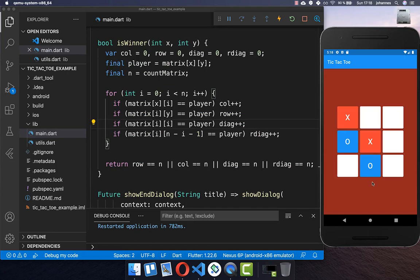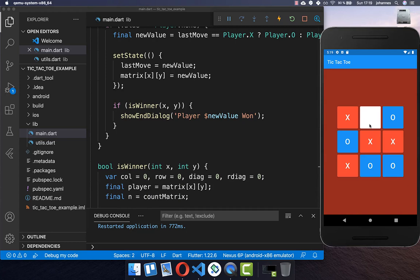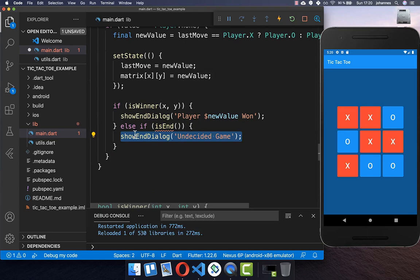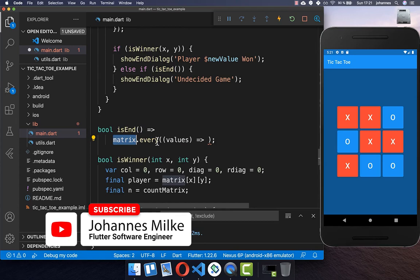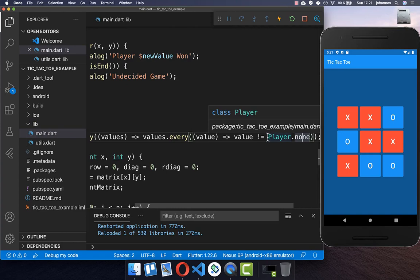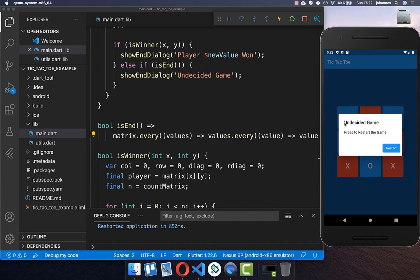Now we can try it out — with two X stones already placed, adding a third shows 'player X has won' and you can restart the game. Lastly, we handle the case where no one wins. I create a new method 'isEnd' that goes over the entire matrix and checks that all values are not empty. If all fields are filled, the game has ended and we show the end dialogue with an 'undecided game' message. Clicking the last field now correctly shows the undecided game result.